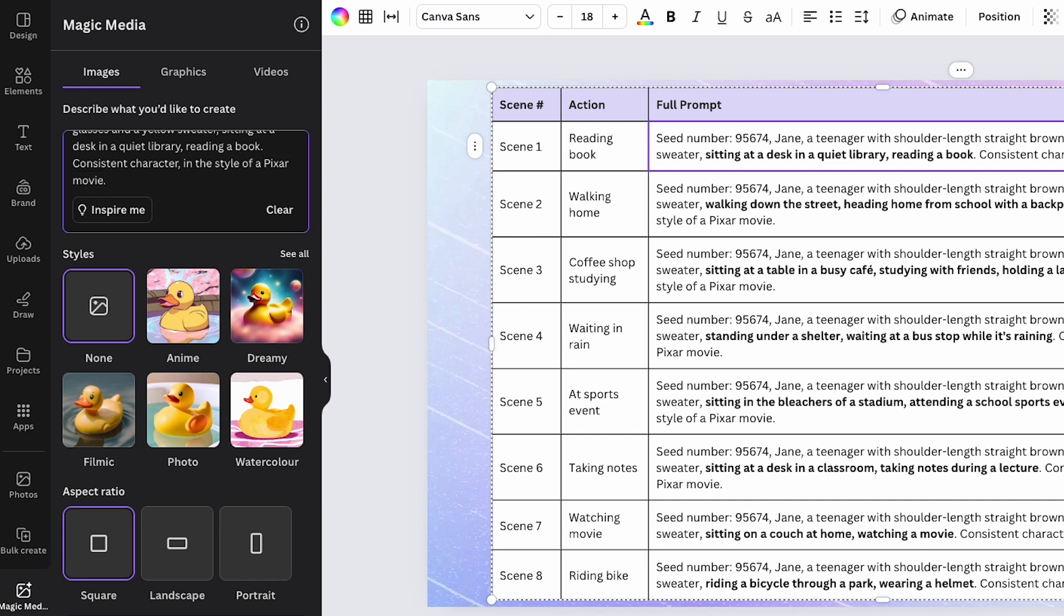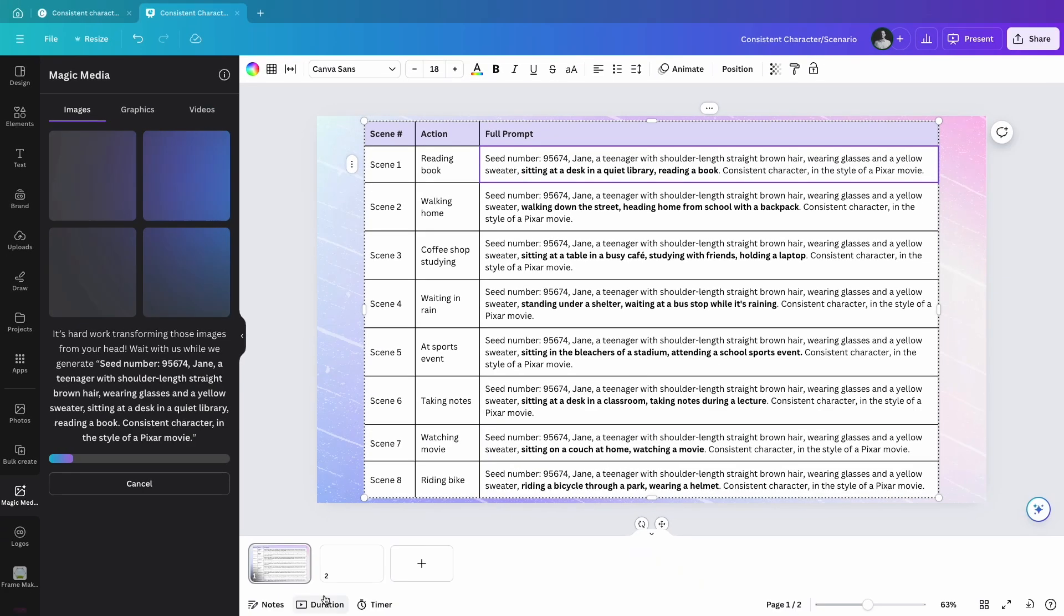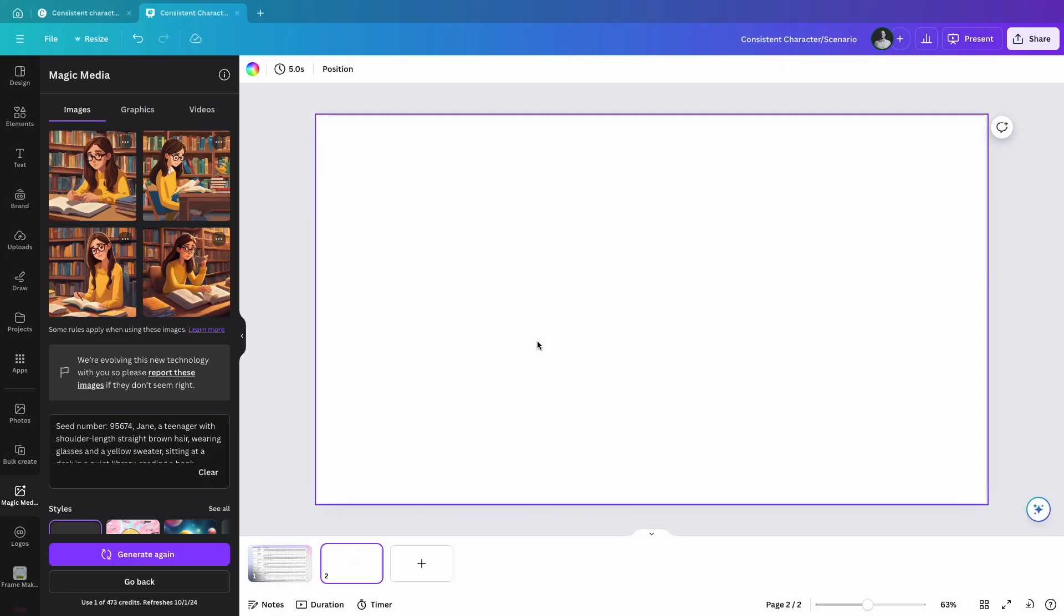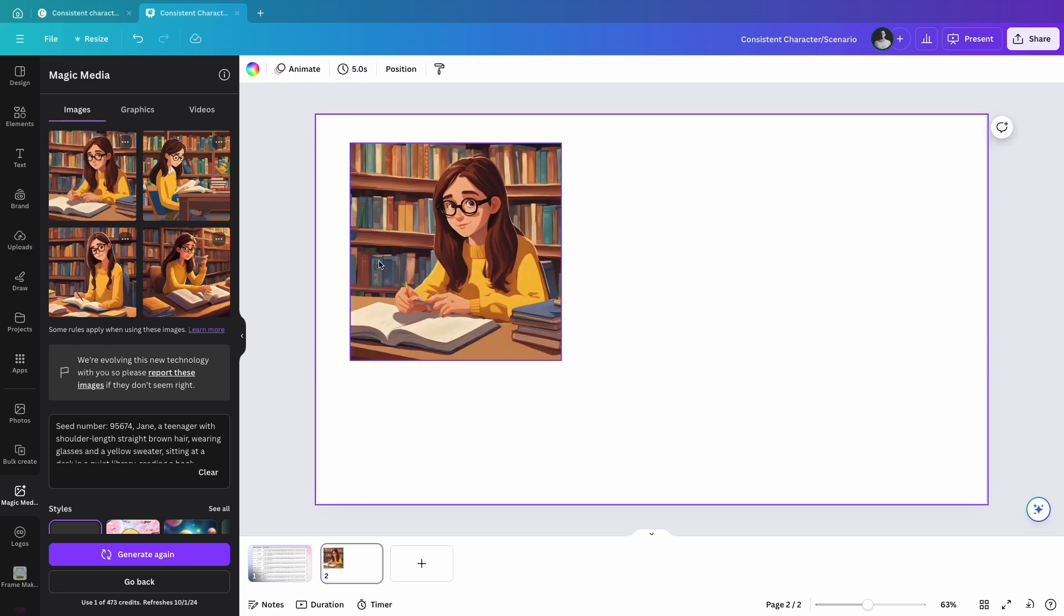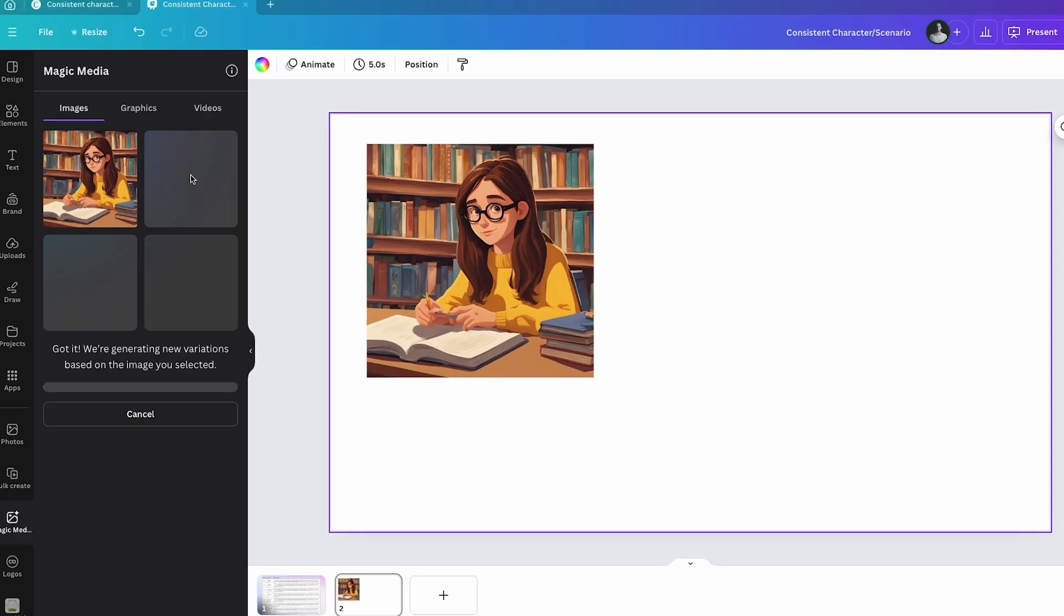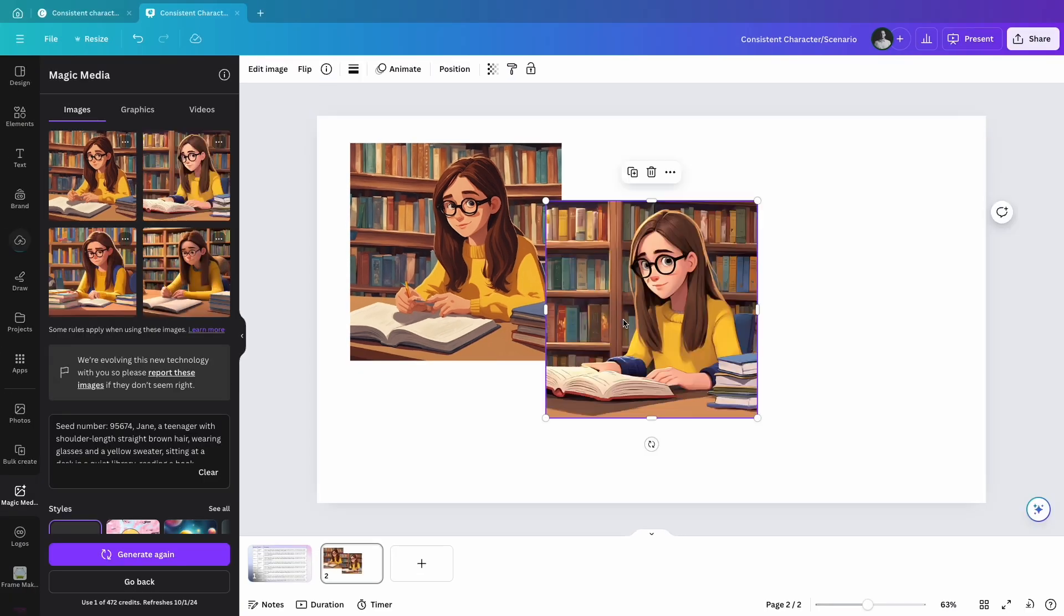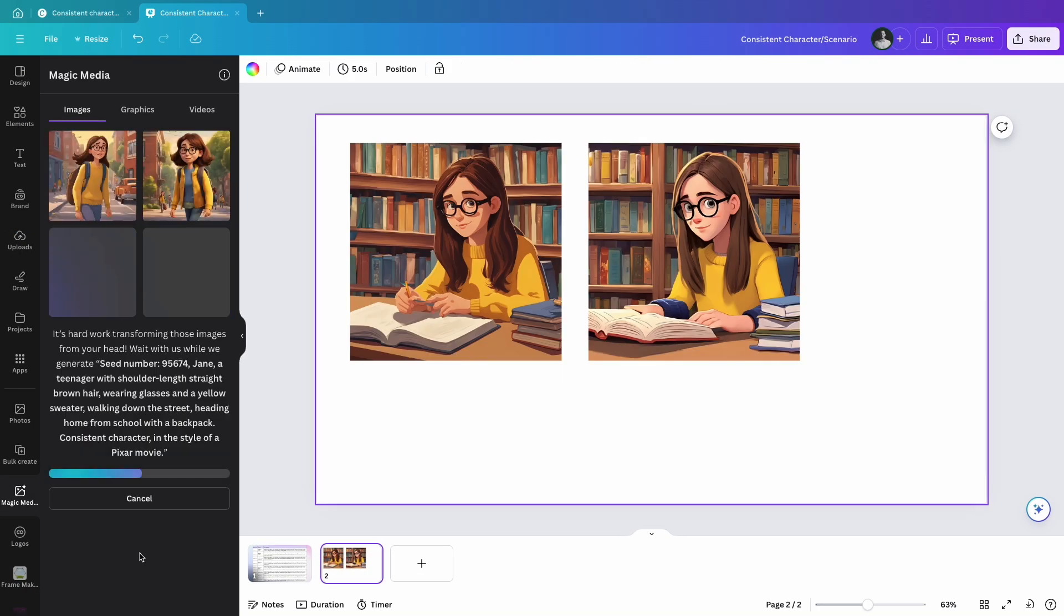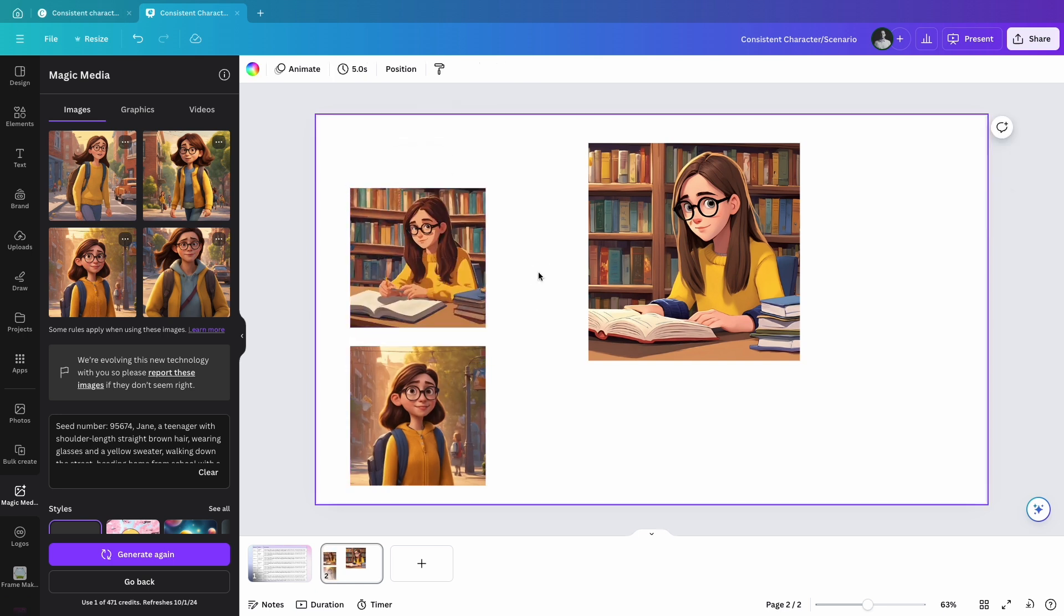Click Generate Image to receive 4 images. Choose the one that best represents your vision and place it on your canvas. If needed, click 'Generate More like this' to get additional options. Repeat this process for each scenario, ensuring the character remains consistent while the action changes.